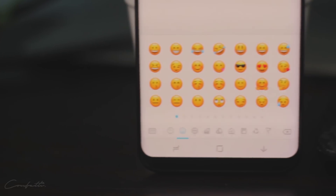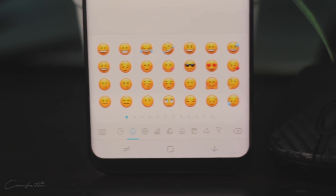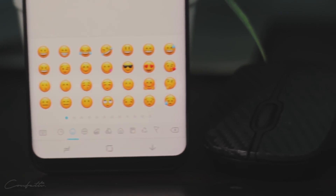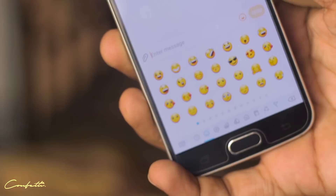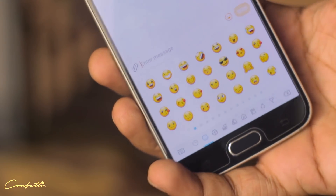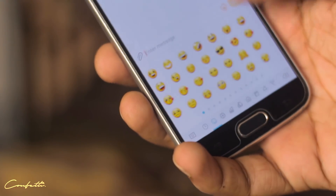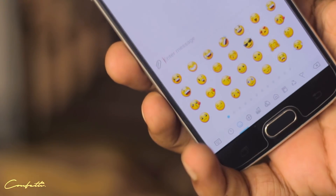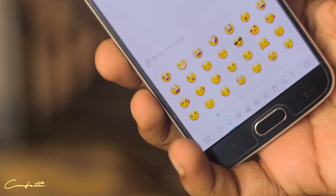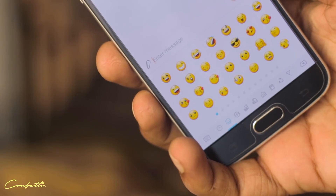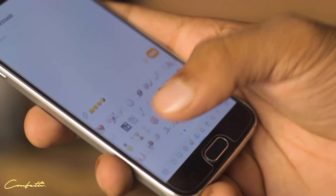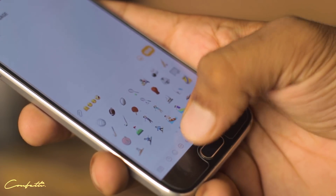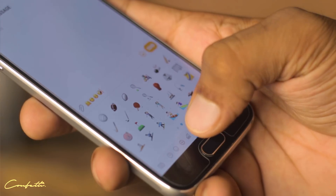The stock system emojis on your Android device are not good — you don't like them and you're looking for something more natural and more realistic. My name is Sean and you're watching Gadgetize, and today I'm going to be showing you how you can get the iOS emojis on any Android device. So without any further ado, let's get started.